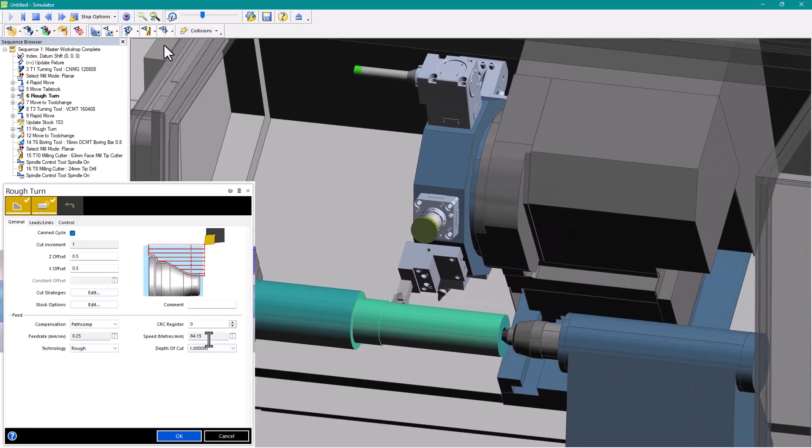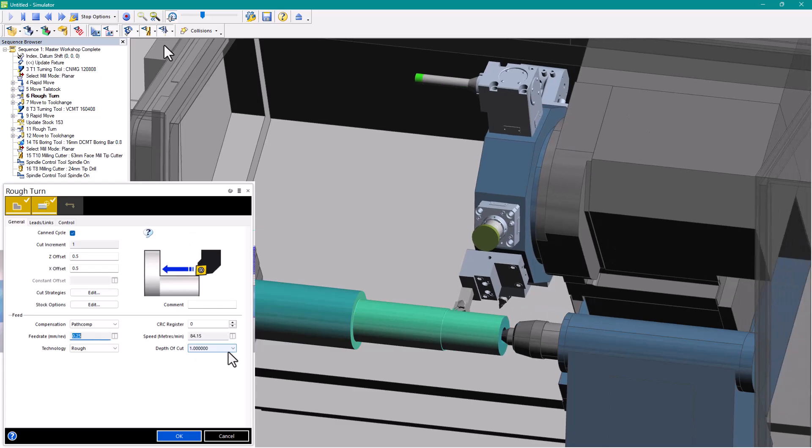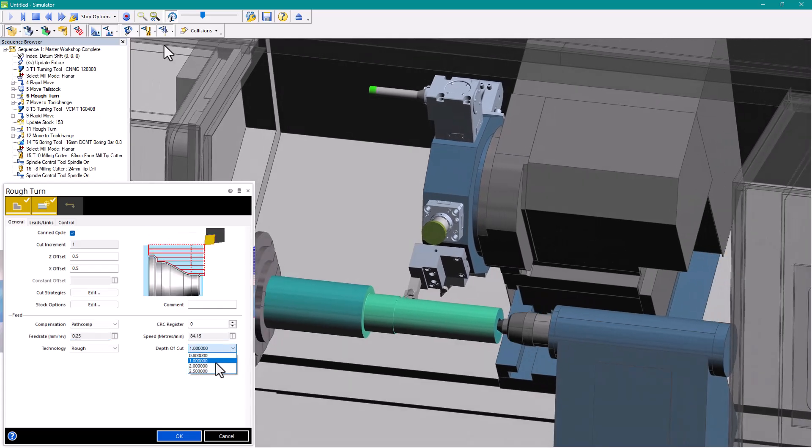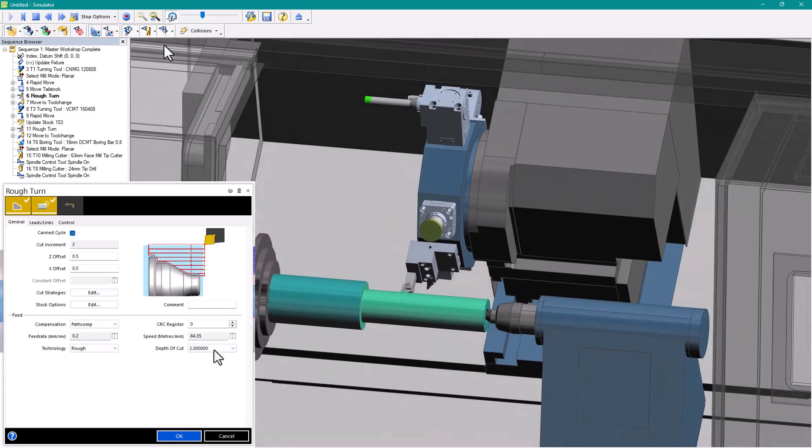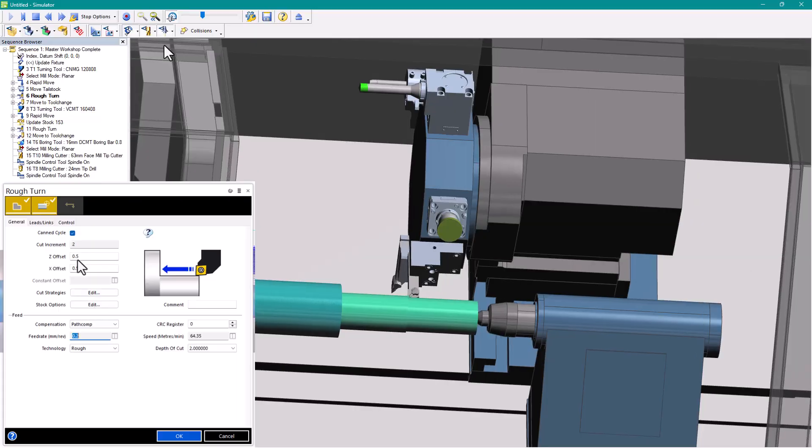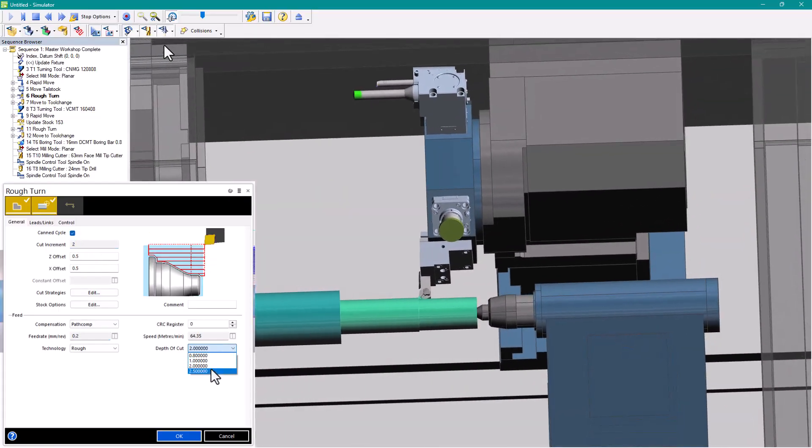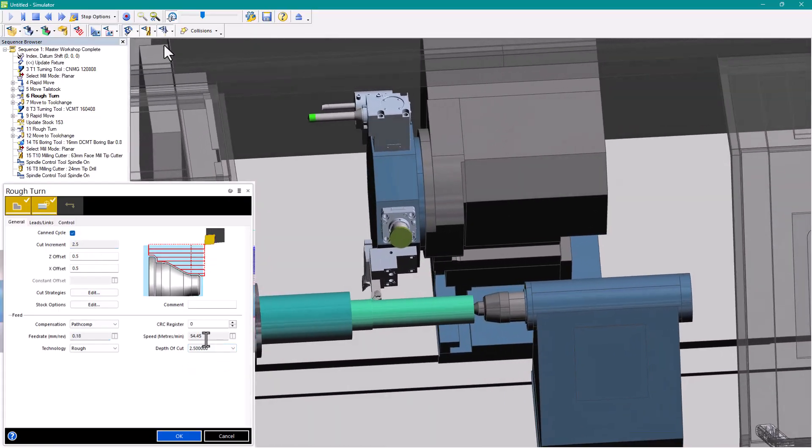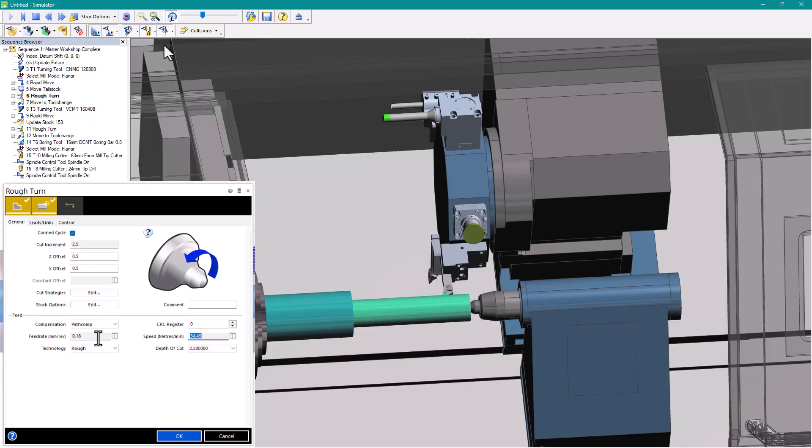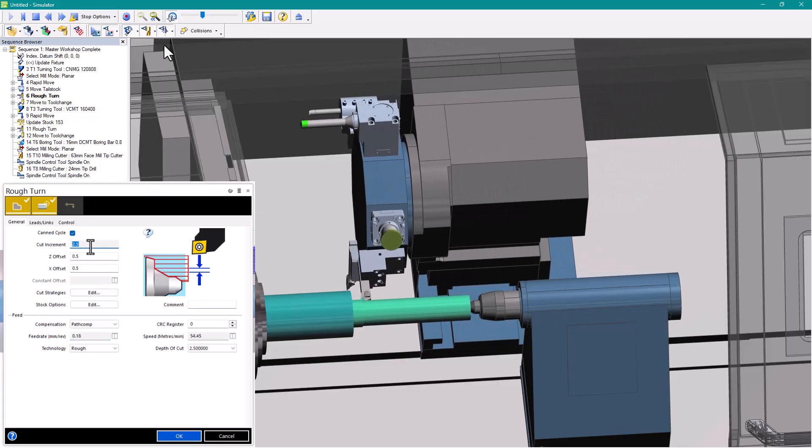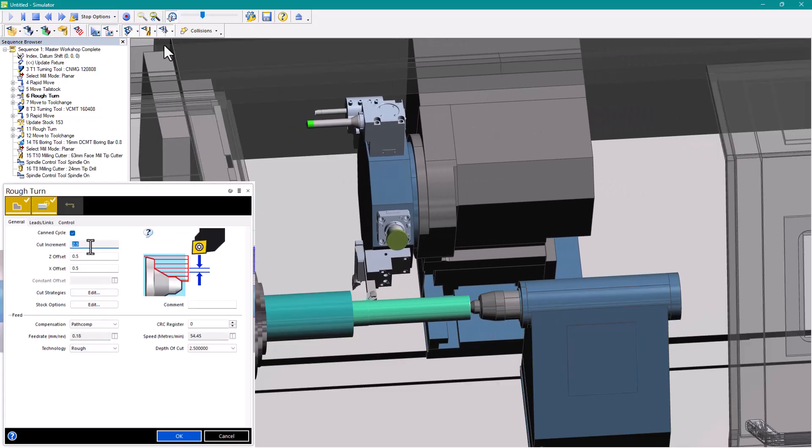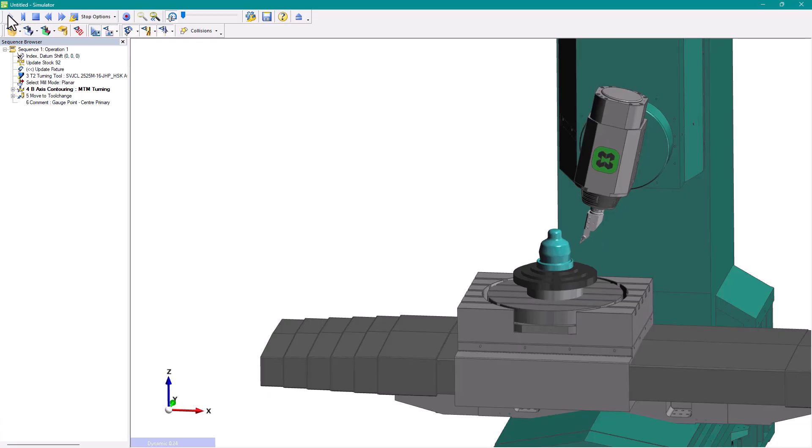The materials must be specified in the setup window and the cutting data needs to be set in the technology assistant area of the product.